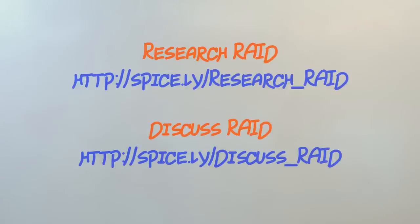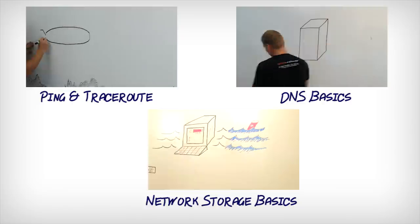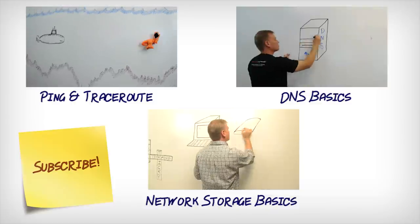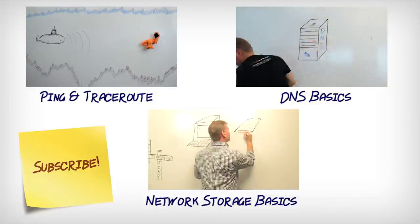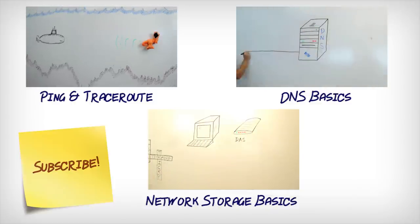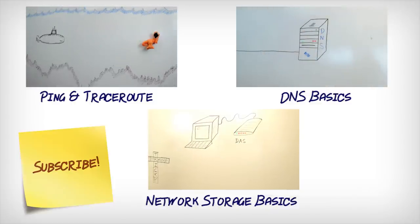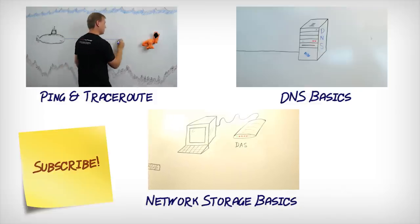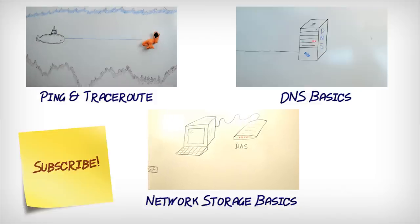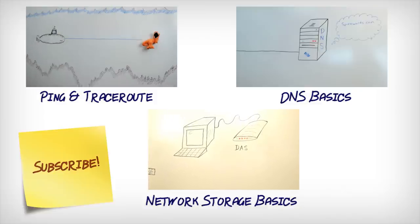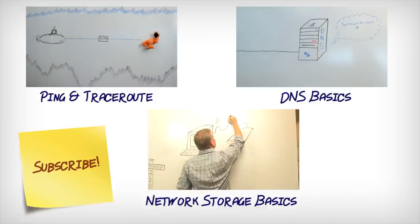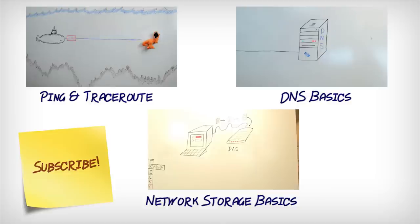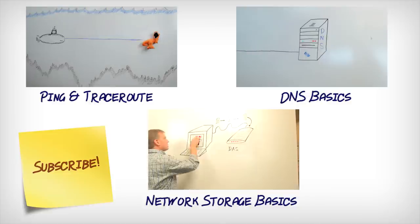Side effects of RAID include increased redundancy and or performance. RAID should not be used as a replacement for regular network backups. Children should not attempt to implement RAID unsupervised. Some assembly is required. Be sure to check with the Spiceworks community for details. We'll see you next time.